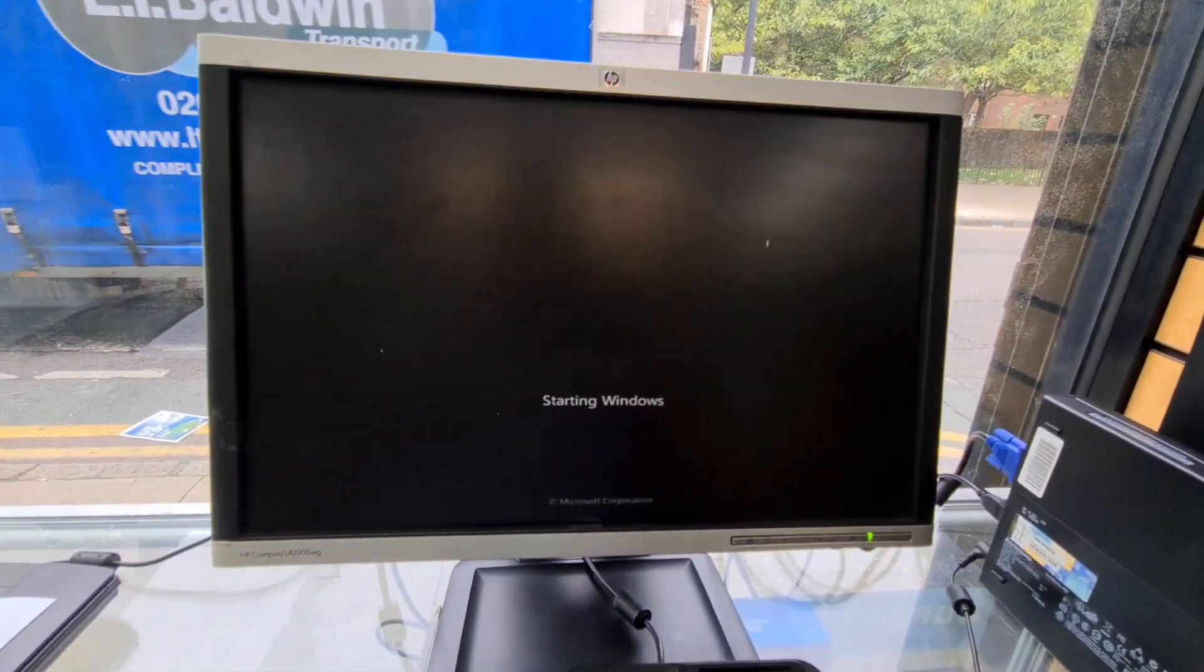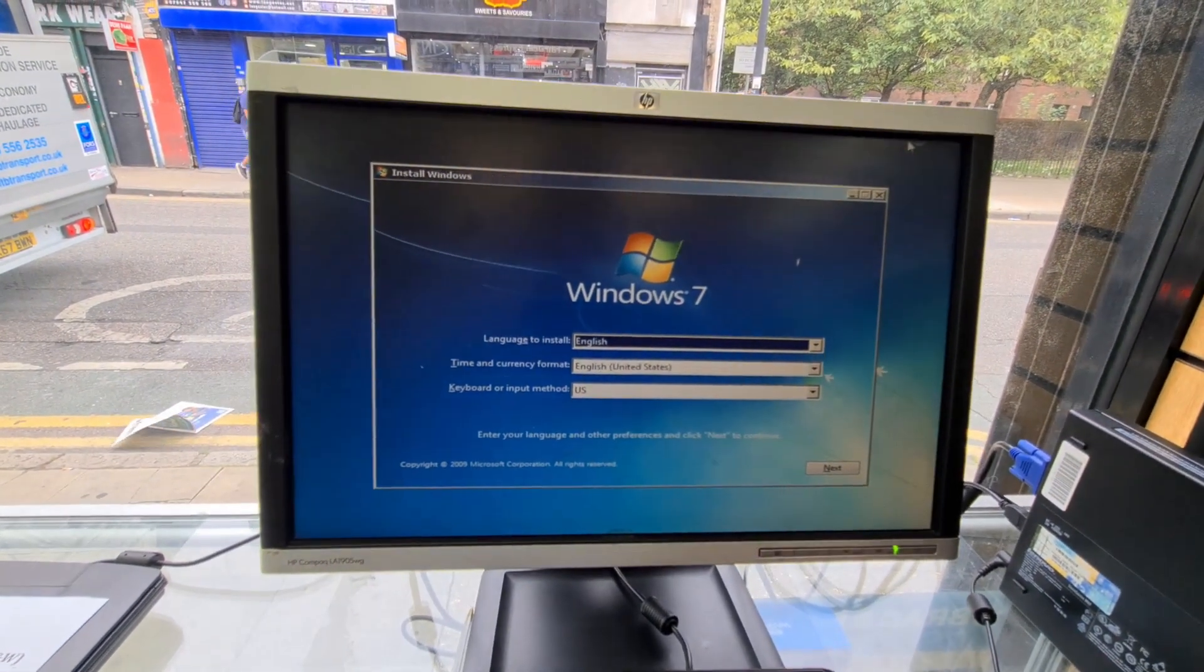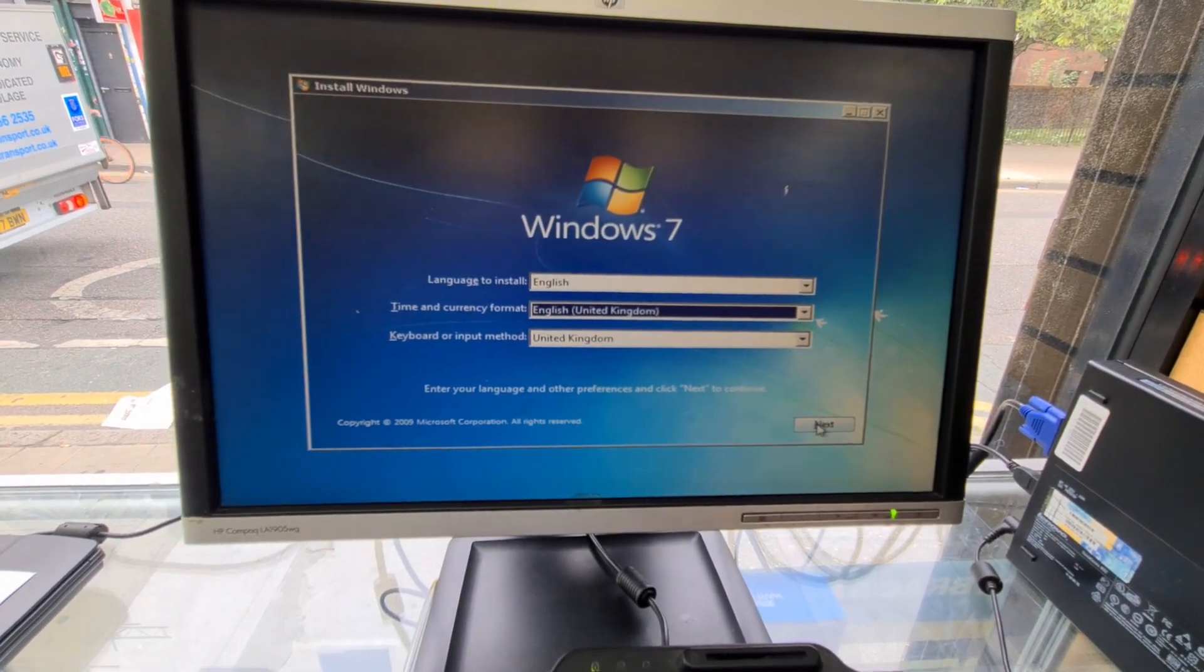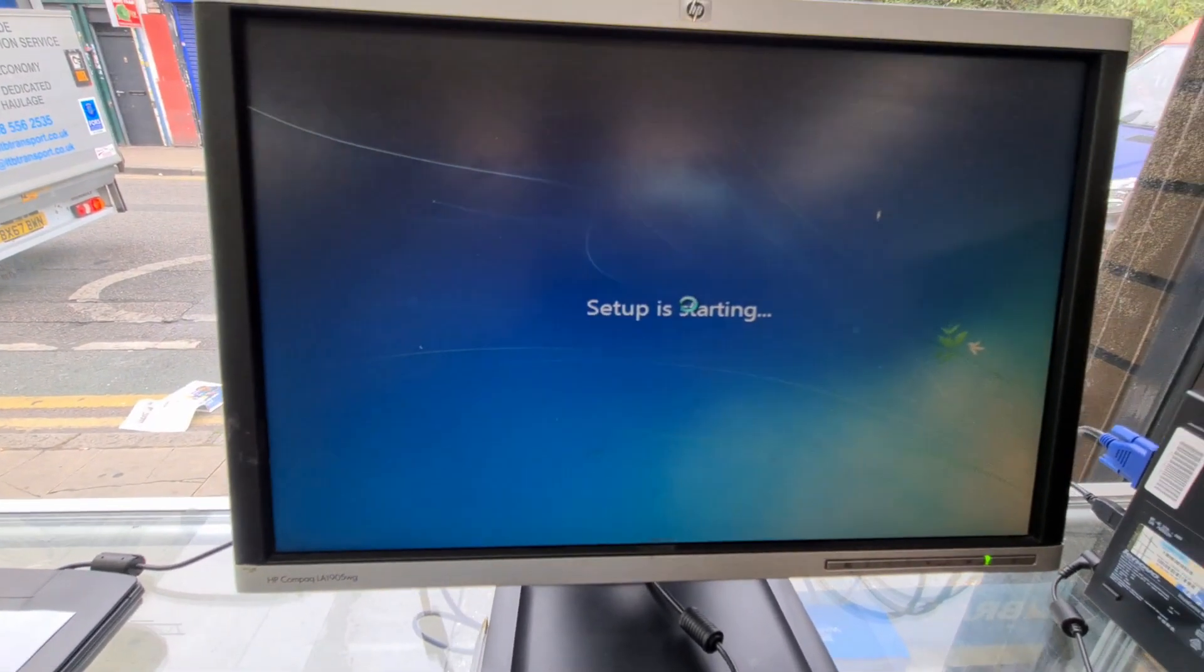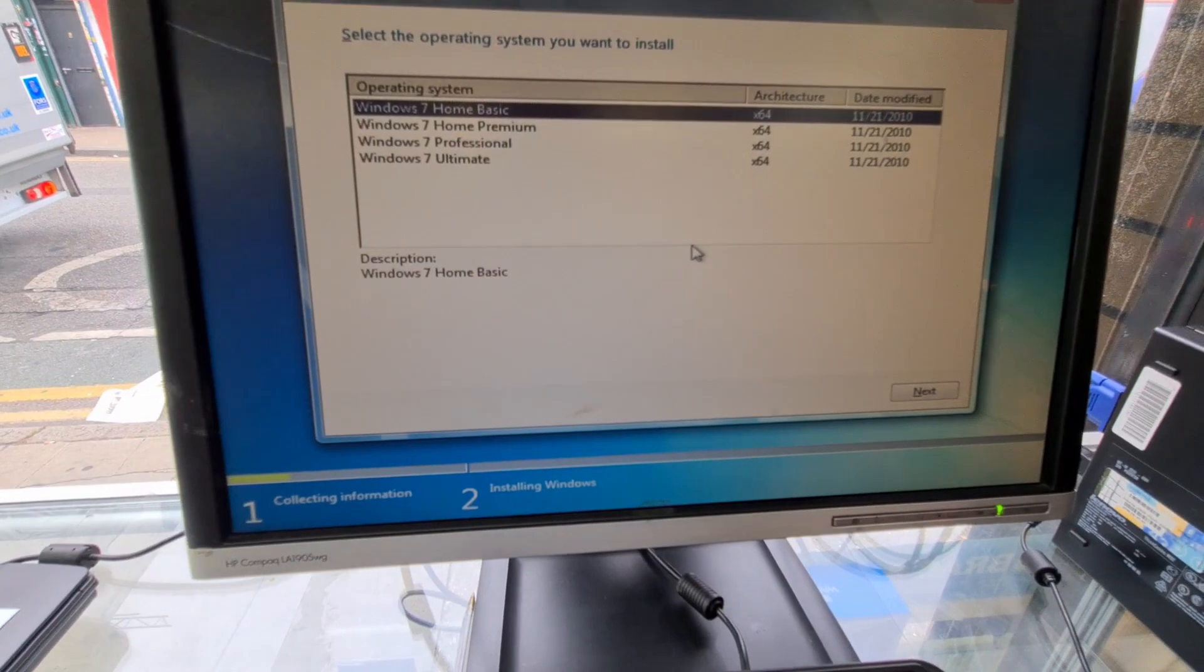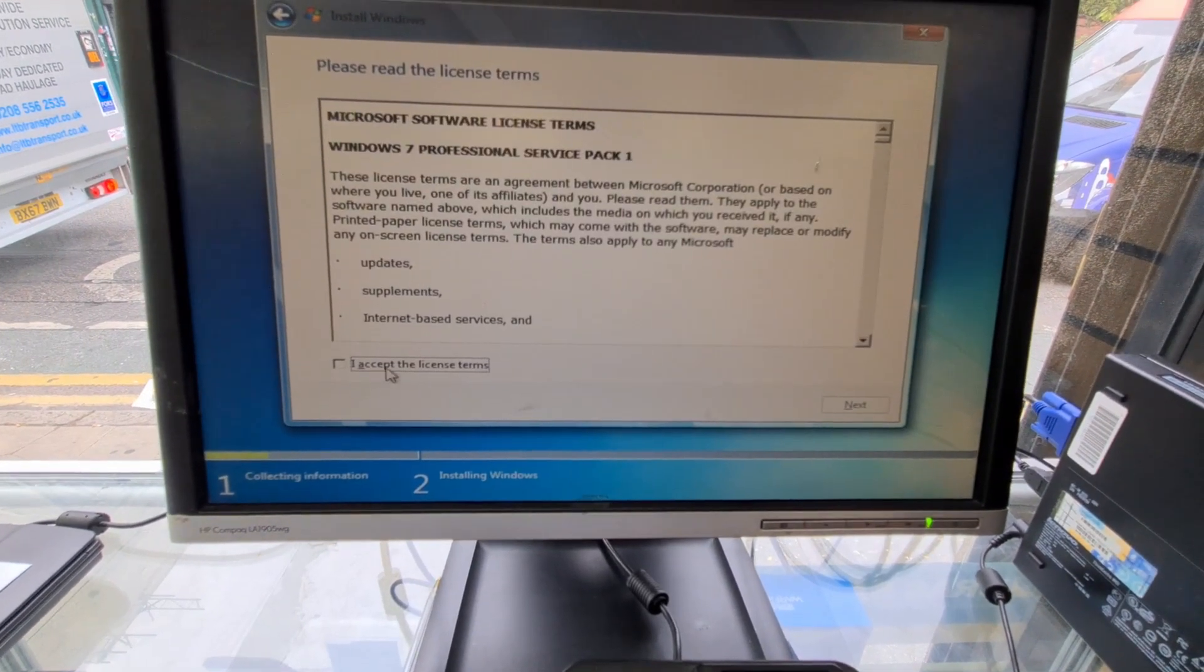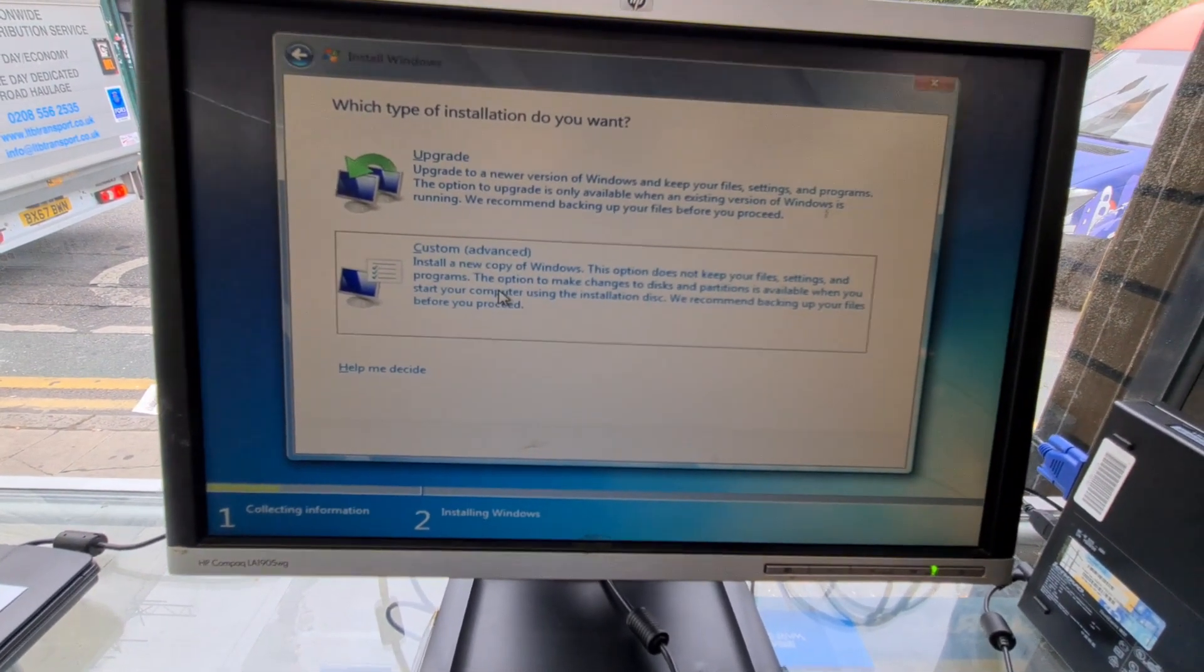Alright, so I'm going to select United Kingdom instead of United States. Next. Install now. I like Pro all the time. Hit next. Accept the terms and conditions as you know. We are not doing any upgrades, so I'm going to do custom advanced.